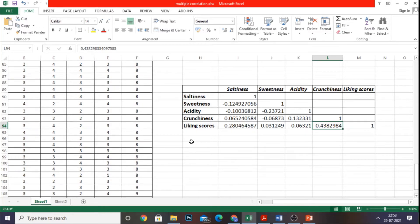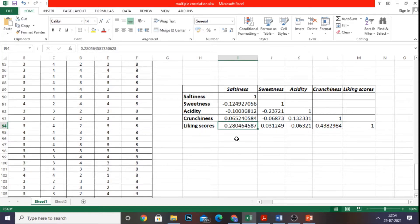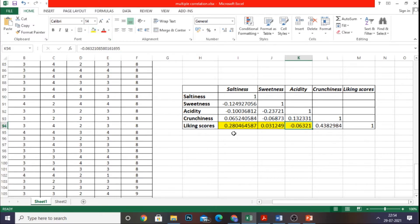This is the result we have derived with the help of the Data Analysis tool, with some modifications for clear understanding. Saltiness, sweetness, acidity, and crunchiness are the independent variables, whereas the dependent variable is the liking score. Related to saltiness, the correlated value is 0.28. For sweetness it is 0.031. For acidity it is minus 0.06 — we can confirm that it is negatively correlated. And crunchiness has a value of 0.4382.